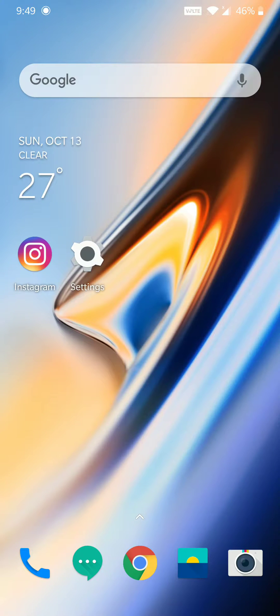Hey guys, it's me Vedant, and today I'm going to show you how to enable dark mode for Instagram on a OnePlus device.